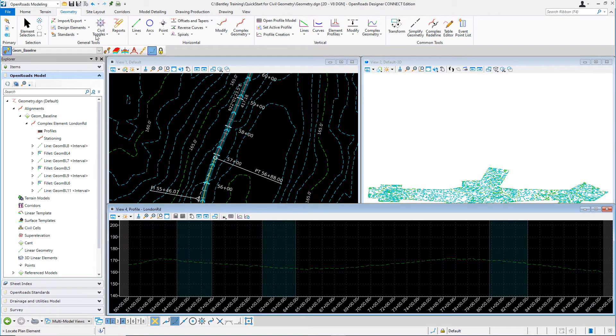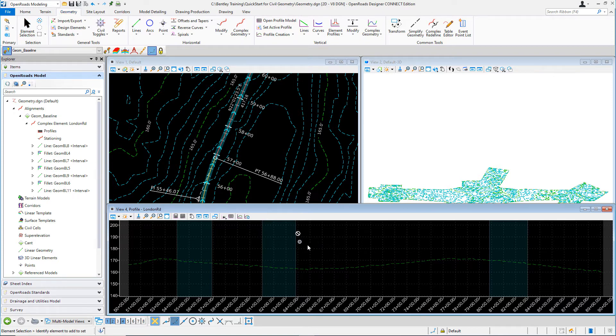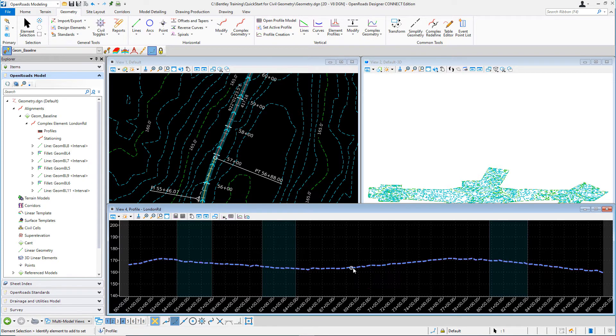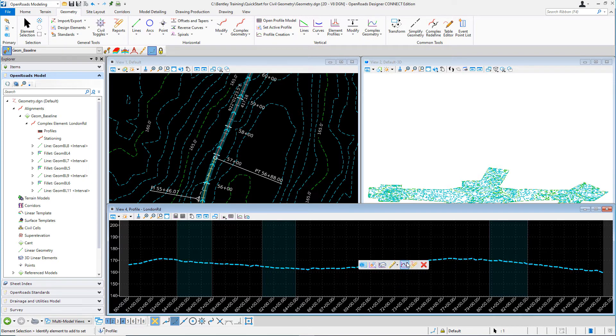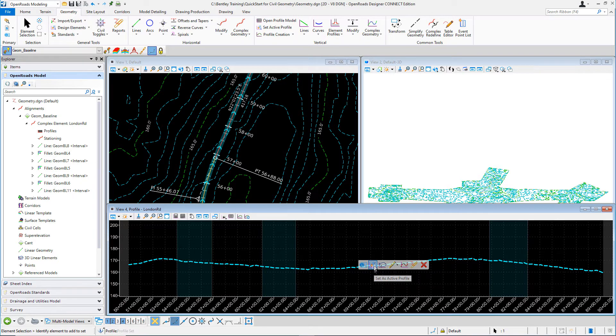To set the profile active, select the element selection tool. Navigate into the profile model view. Select the existing ground profile. Hover your cursor there for a few seconds until you see the context sensitive menu appear. And then select set as active profile.